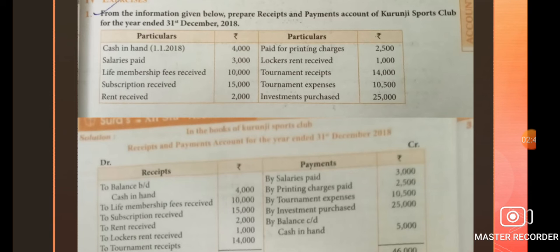The receipts and payment account is a summarized cash book which records all cash receipts and cash payments affected during an accounting year, irrespective of the nature as to capital or revenue, irrespective of the period to which it belongs — whether it relates to the previous, current, or subsequent year. In this question, prepare the receipts and payment account. Particulars are given. Opening cash in hand: 1-1-2018, 4000.